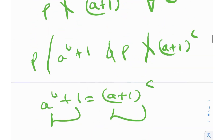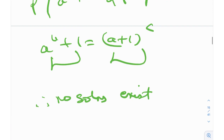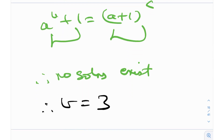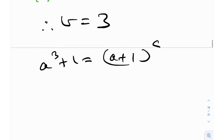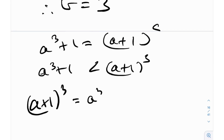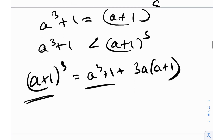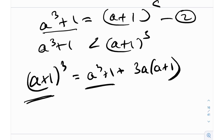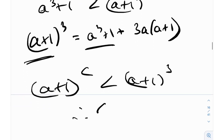Since no solutions exist when b ≠ 3, and we assumed b ≠ 3, we must be in the exception case of Zsygmondy's theorem. Therefore b = 3. Plugging that in: a³ + 1 = (a+1)^c. We note that a³ + 1 is actually less than (a+1)³, because (a+1)³ = a³ + 3a² + 3a + 1, which is clearly greater than a³ + 1. Therefore (a+1)^c < (a+1)³, so c < 3.